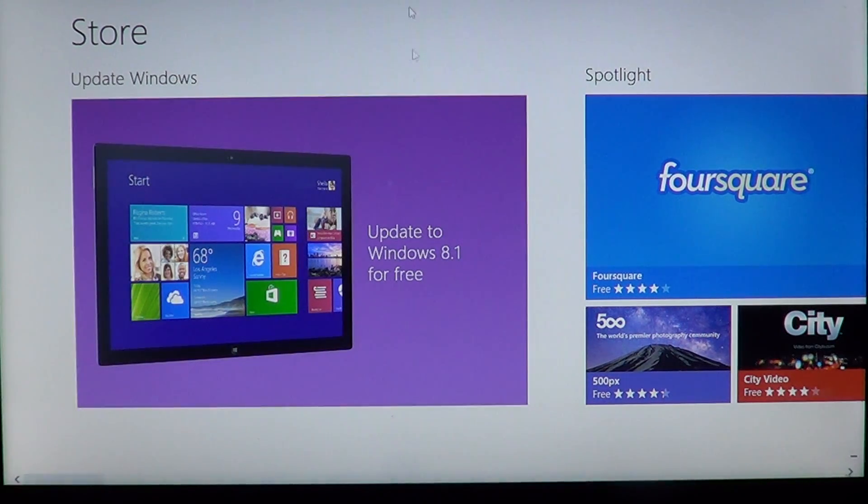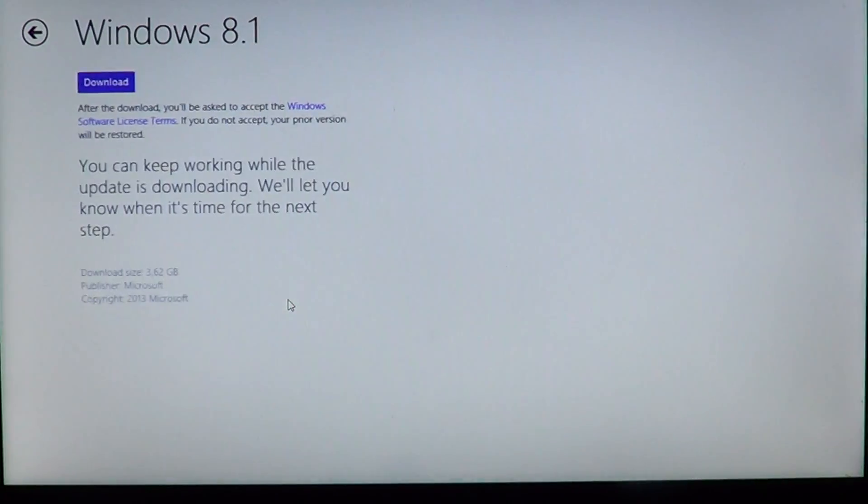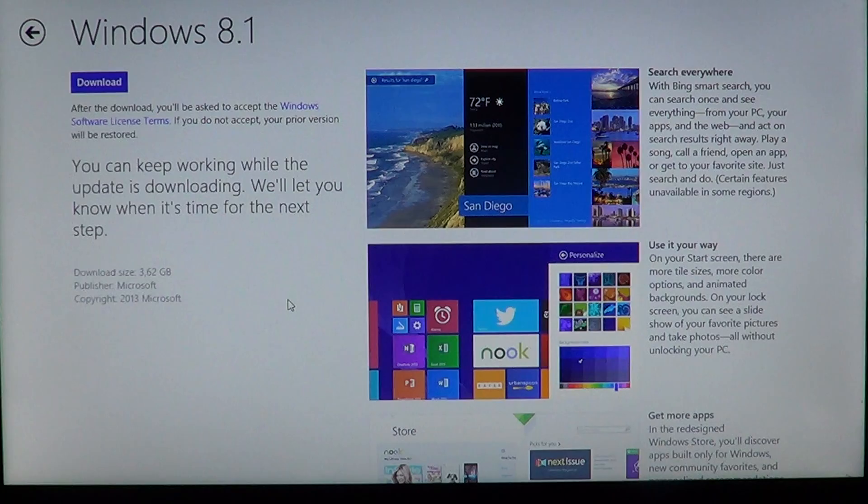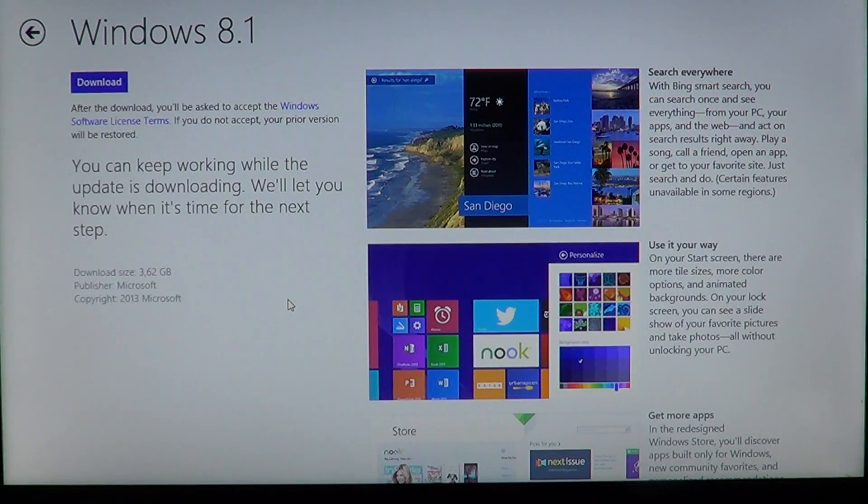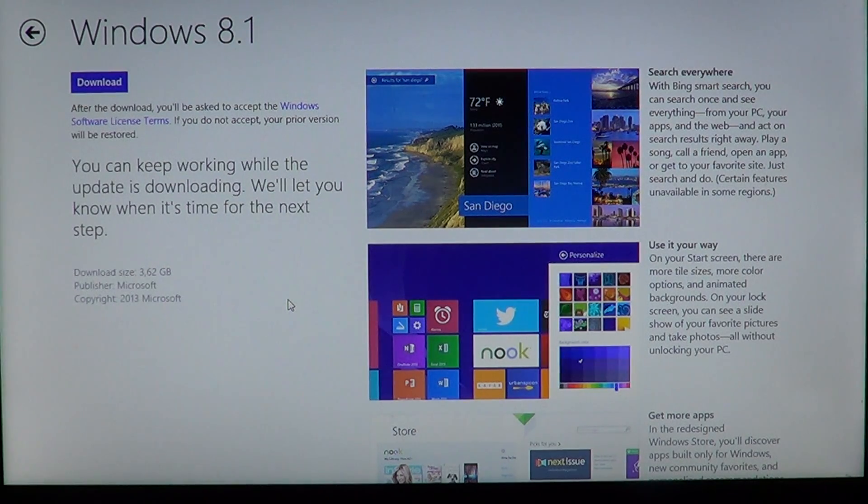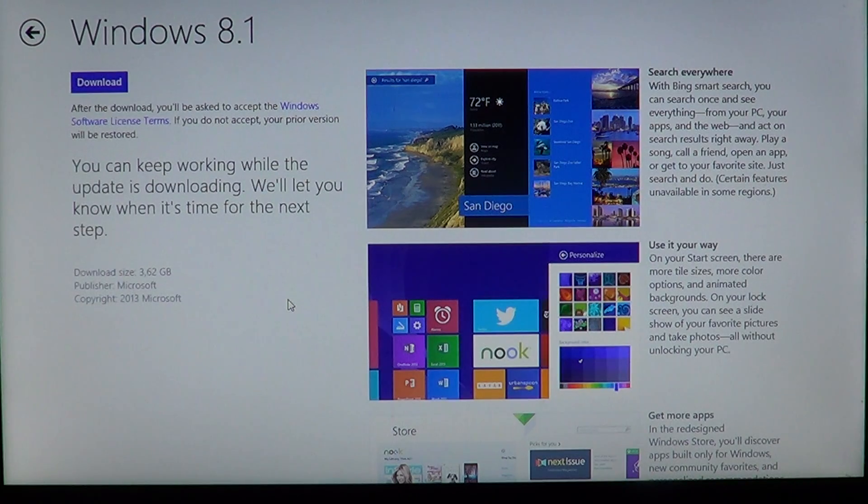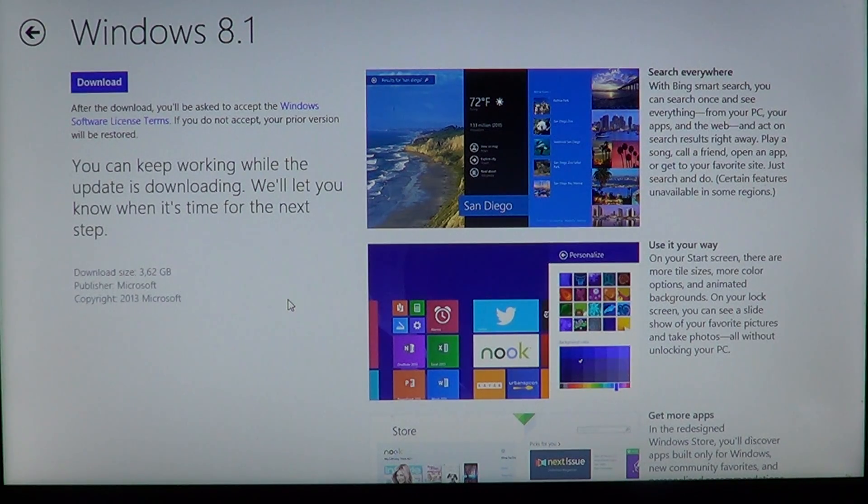That's what we'll do now. Let's click on it and see how it works. After the download you'll be asked to accept the Windows software license. You can keep working while the update is downloading. We'll let you know when it's time for the next step.